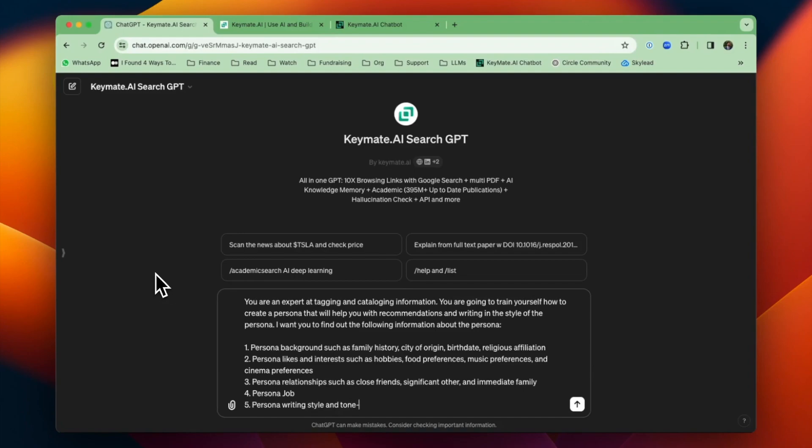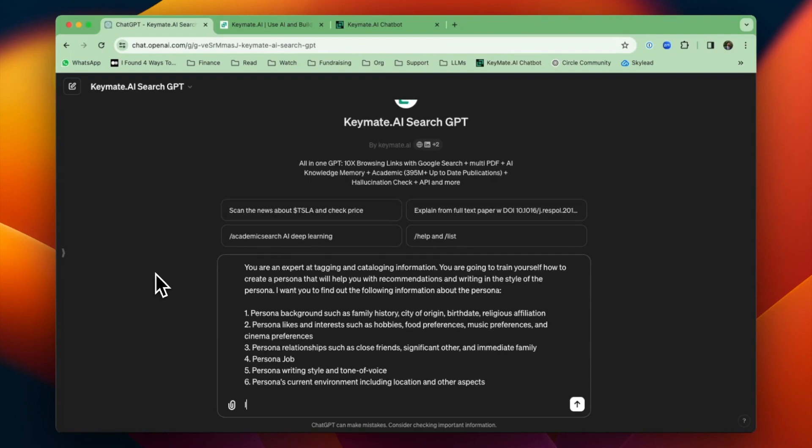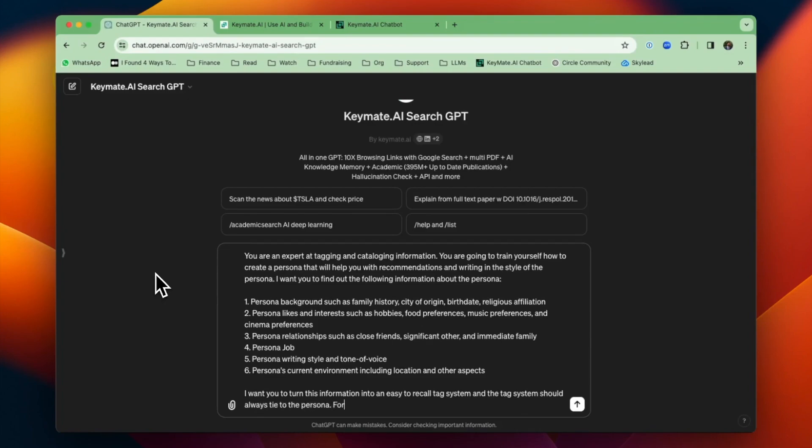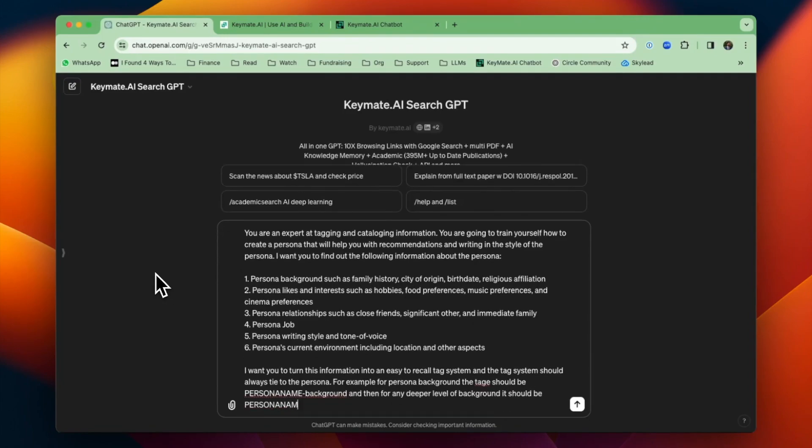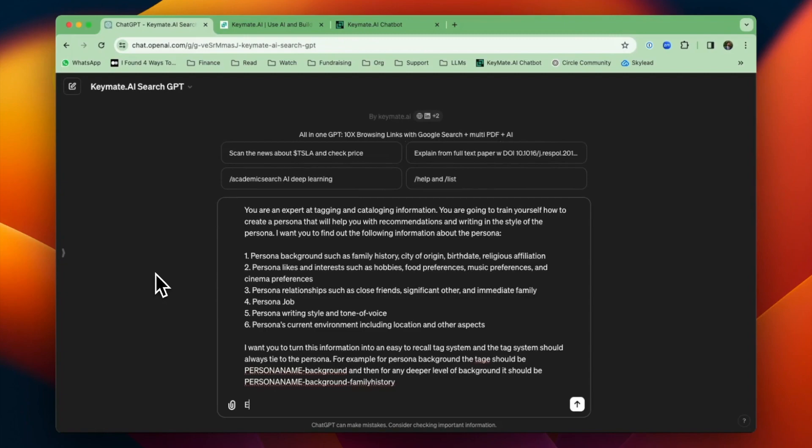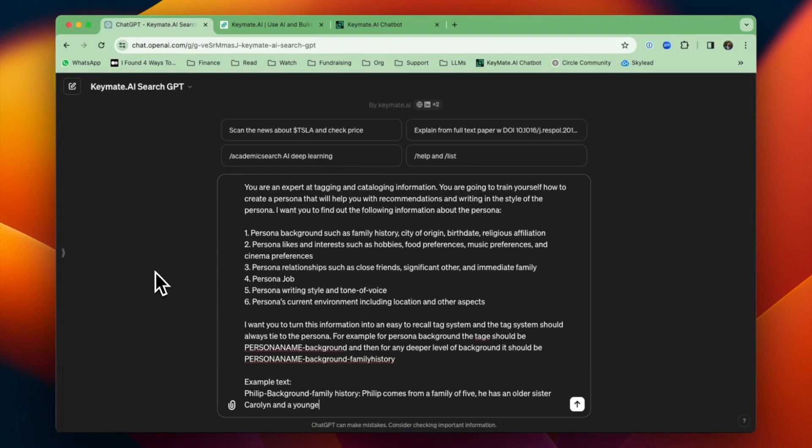I'm going to write out background, likes and interests, relationships, job, etc. I want you to turn this into an easy to recall tag system. The tag system should always tie to the persona. For example, for persona background, the tag should be persona name dash background, and then for any deeper level of background, it should be persona name dash background dash family history. The purpose of this is so that the tag system will always point back to the specific persona name.